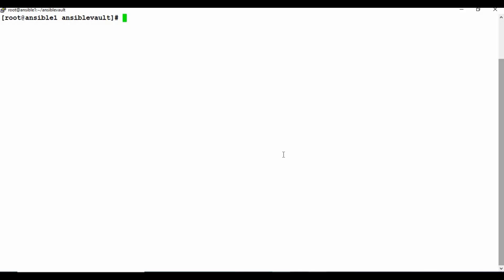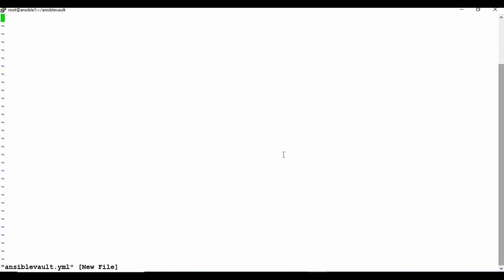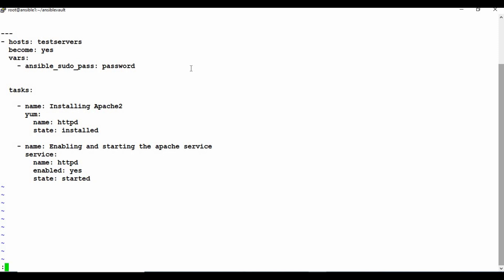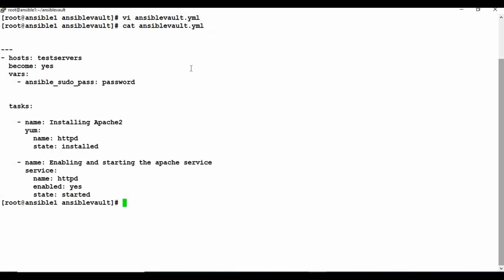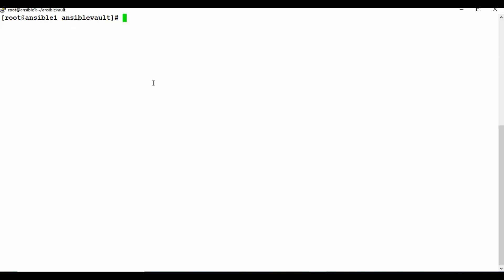So I want to encrypt the whole playbook. Let me copy this content and create a playbook first. I'll create a file called ansible-vault.yaml and save it. This is a normal playbook — if you read ansible-vault.yaml you can see the content including the exposed password. Now I want to encrypt this file so others can't see its contents. I'll use the command: ansible-vault encrypt ansible-vault.yaml.